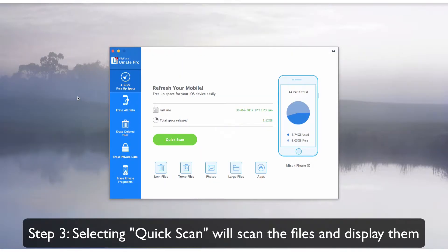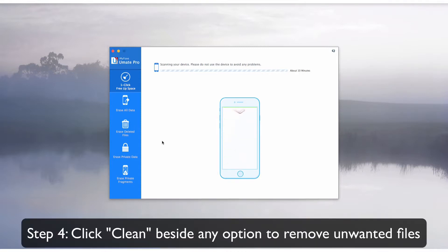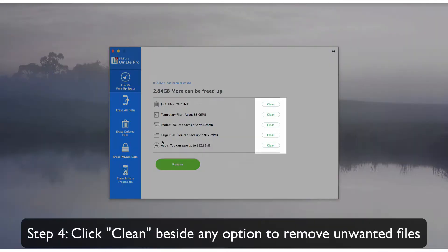If you select Quick Scan, the software will scan the files and display them. Click Clean beside any option to remove the files that you want.